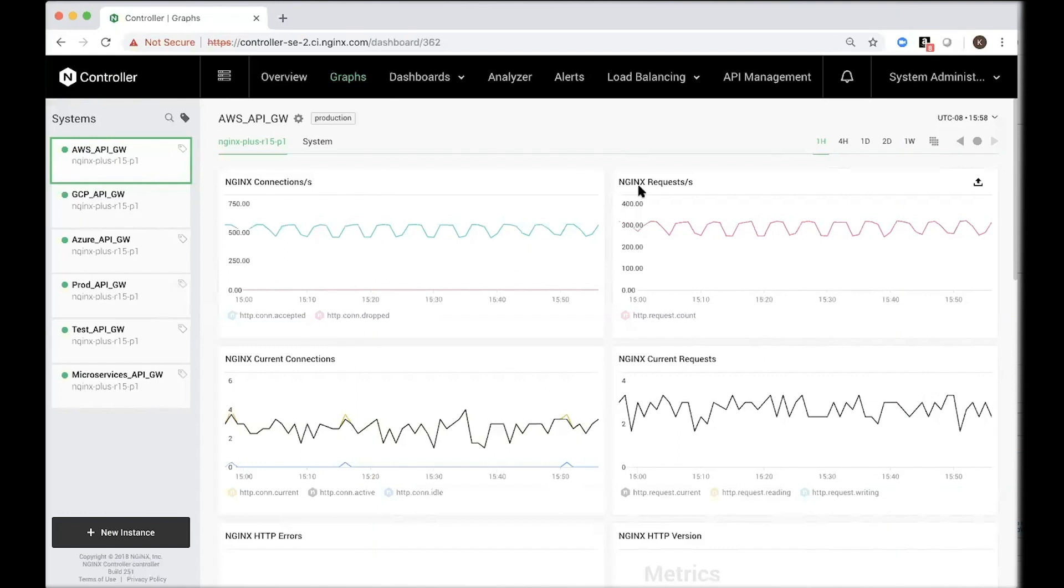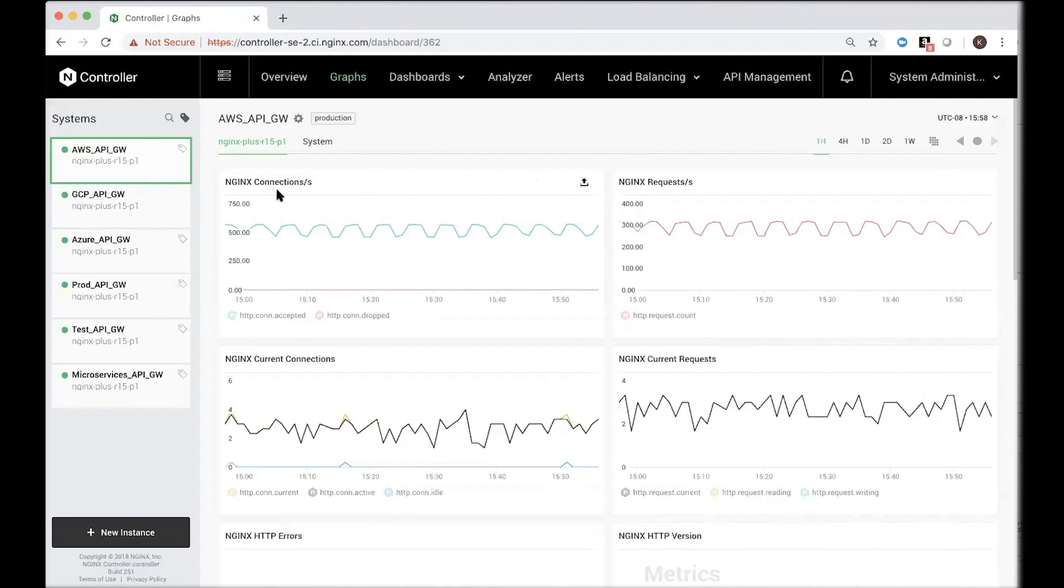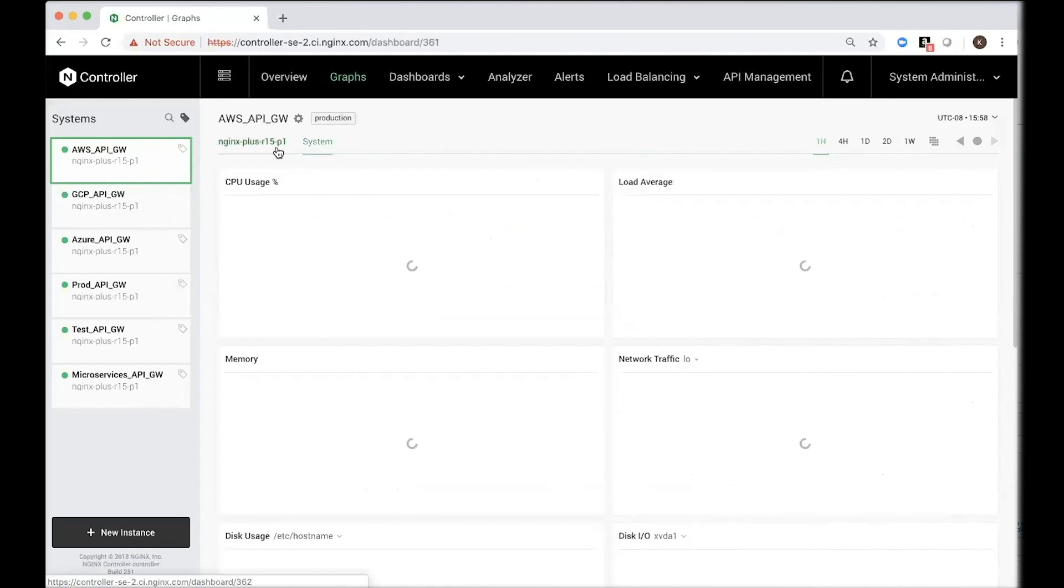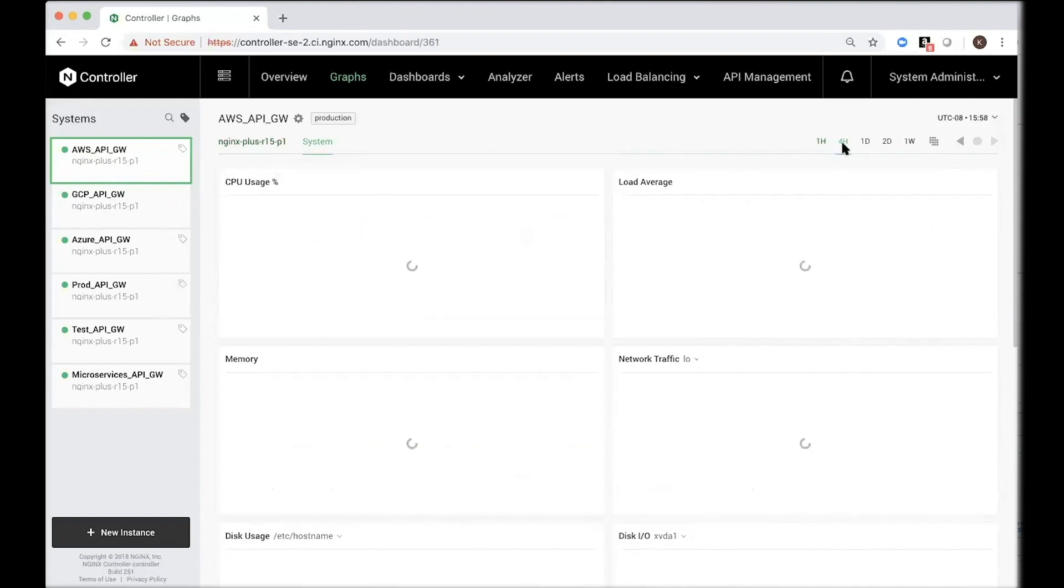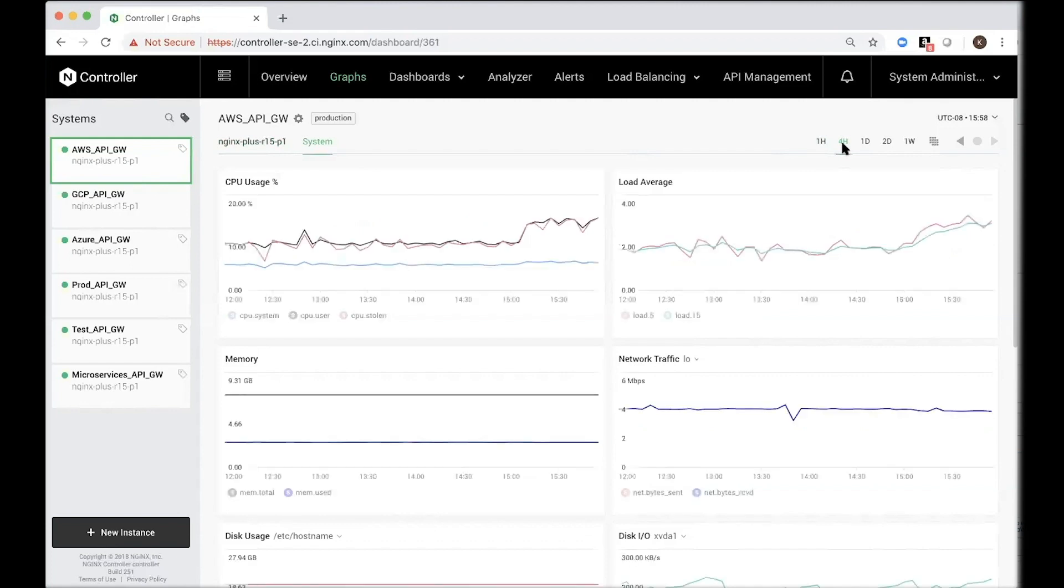In order to monitor the performance of your API gateways, Controller provides a lot of charts out of the box. So we have six different API gateways here deployed on different environments. And you have visibility into some basic metrics like connections per second, requests per second. You also have some visibility into system metrics. And we've been running this. This is what the chart looks like for the last hour. But you can also quickly click on the time frame to get visibility over a longer time horizon, all the way up to a week.